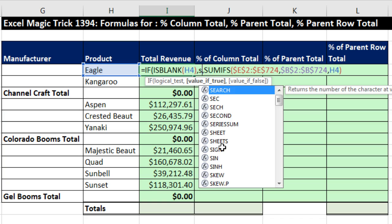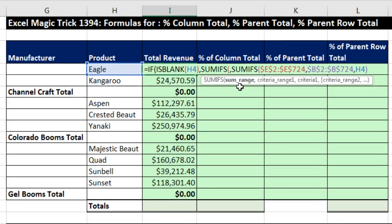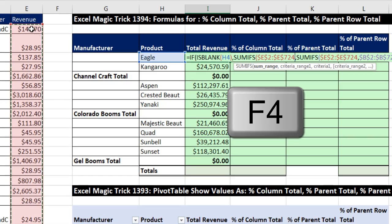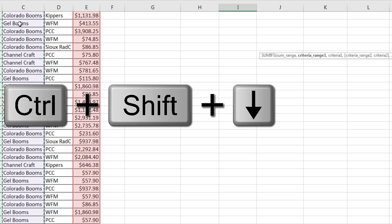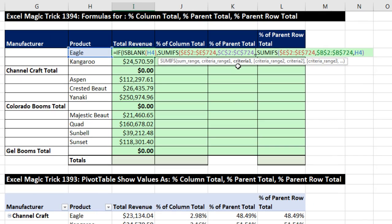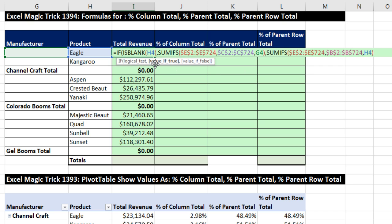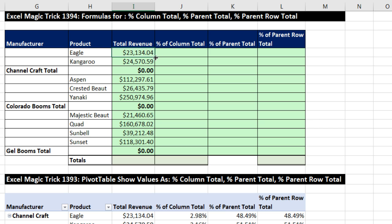Value if true — it's SUMIFS again. Same SUM range: Control-Shift-Down, F4, comma, criteria range — that's the manufacturer, Control-Shift-Down, F4, comma. Then the criteria — we'll try this, because the actual criteria is over here. Close parentheses. We're almost there but have the concept down: SUMIFS for manufacturer, SUMIFS for the product. Close parentheses on the end, Control-Enter. It's still not going to work but we will fix it. Double-click and send it down.